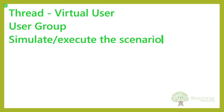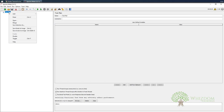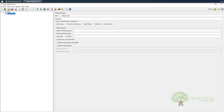Let us switch over to JMeter. Over here, what we have to do is right-click on the test plan, then go to Add, and you can see the option of Threads. Choose the option Thread Group. Here in Thread Group you can see that there are a lot of options.